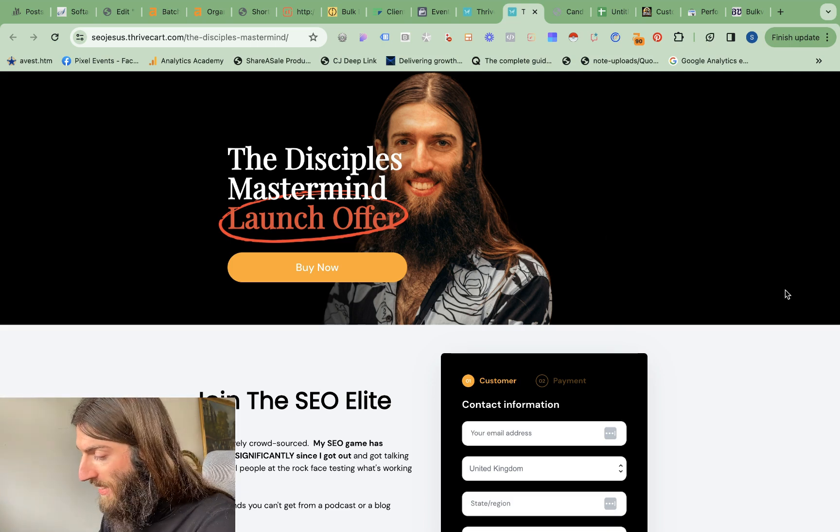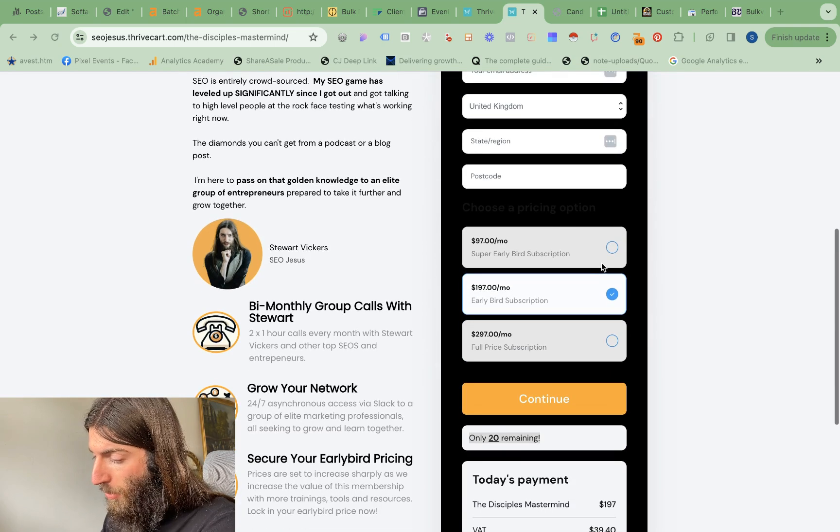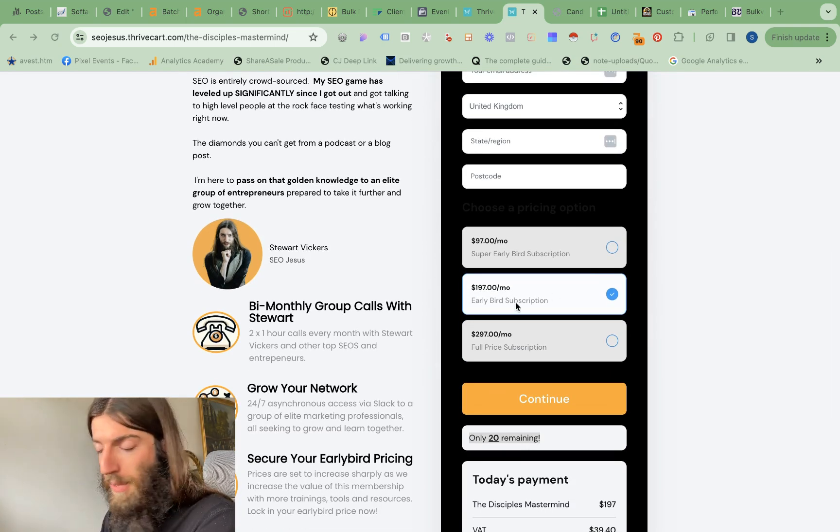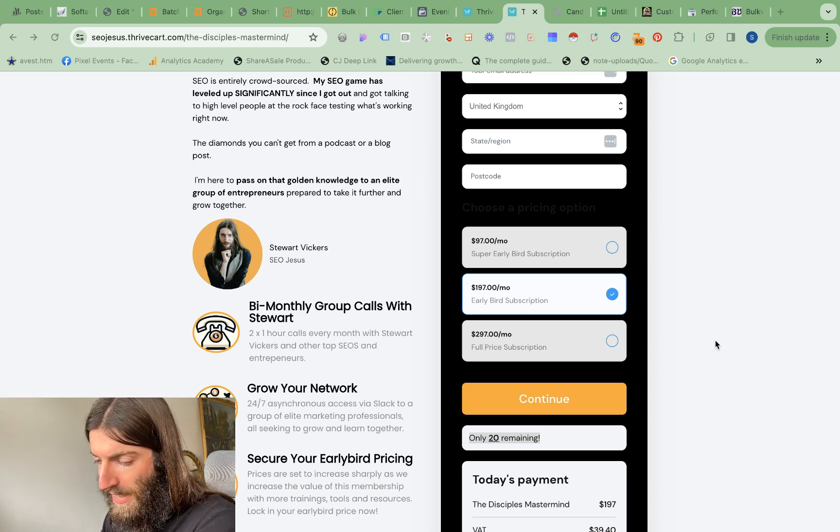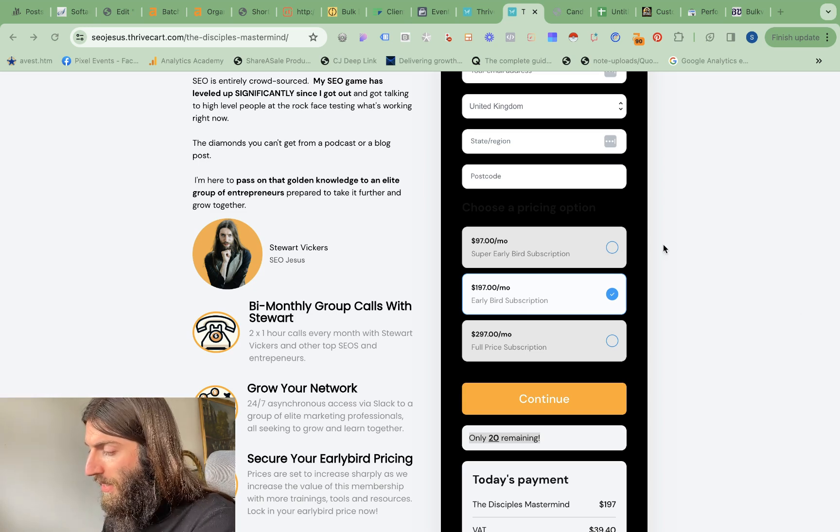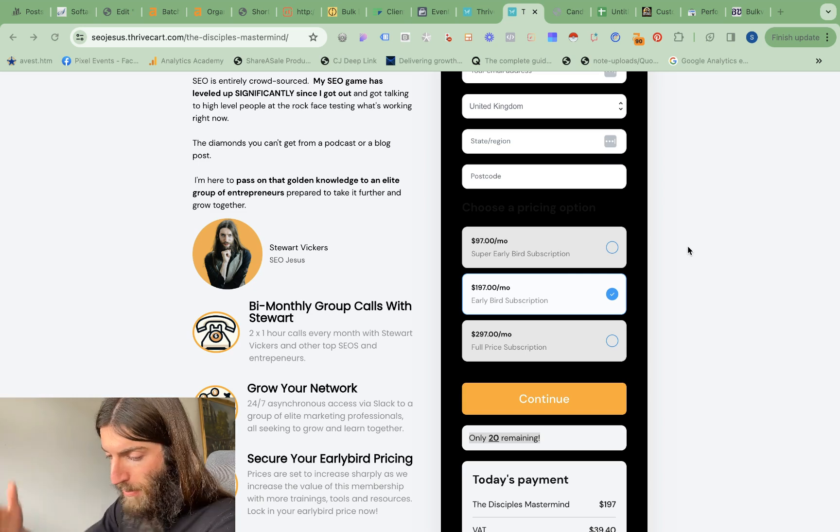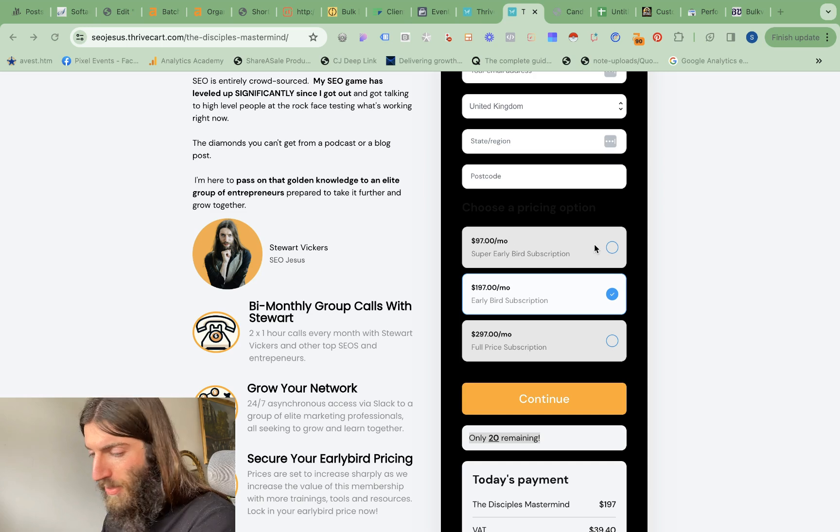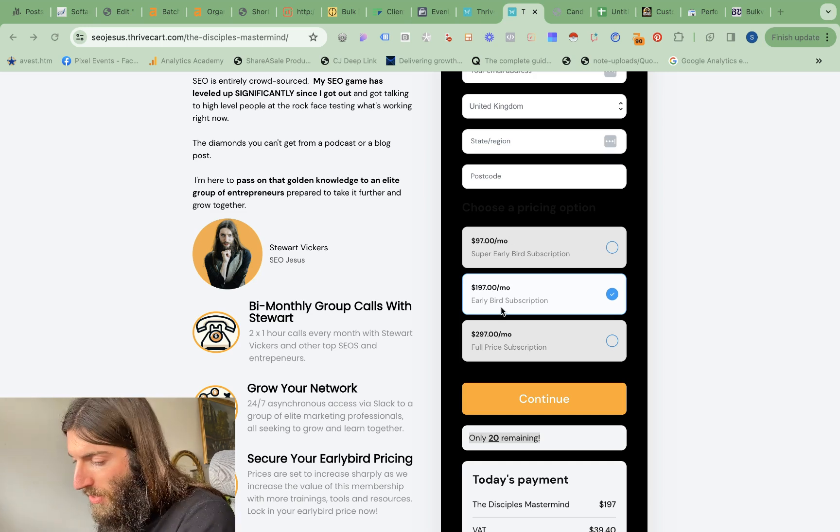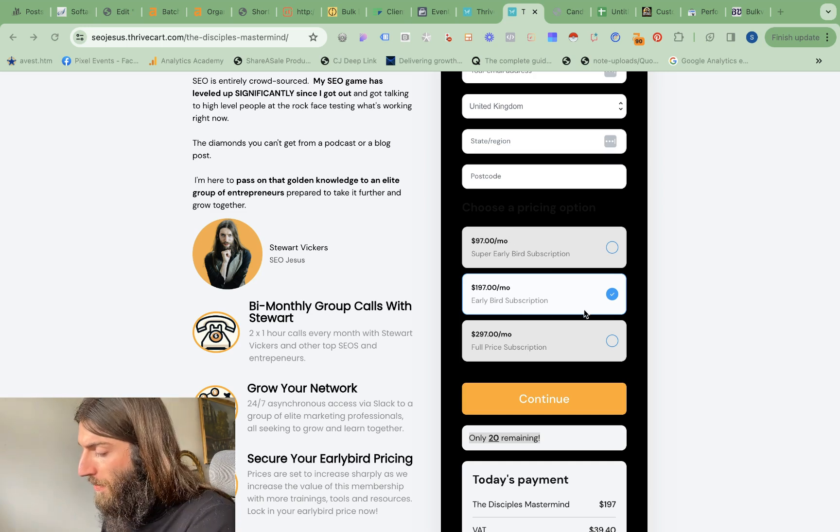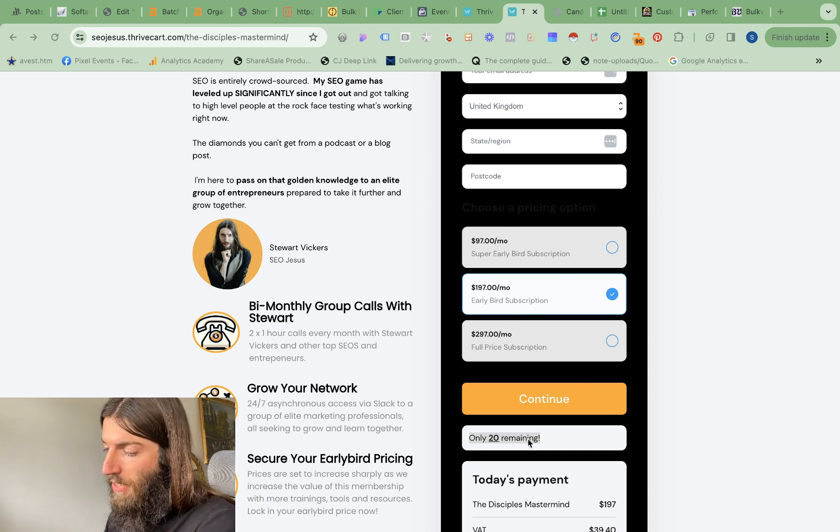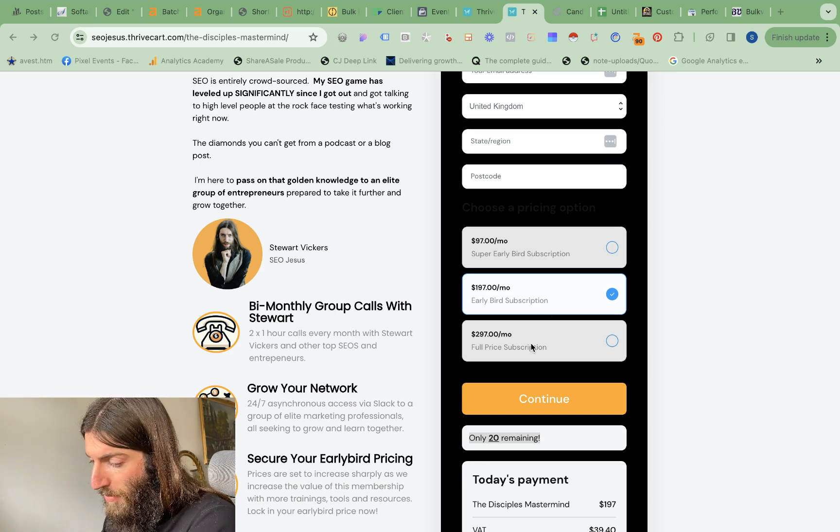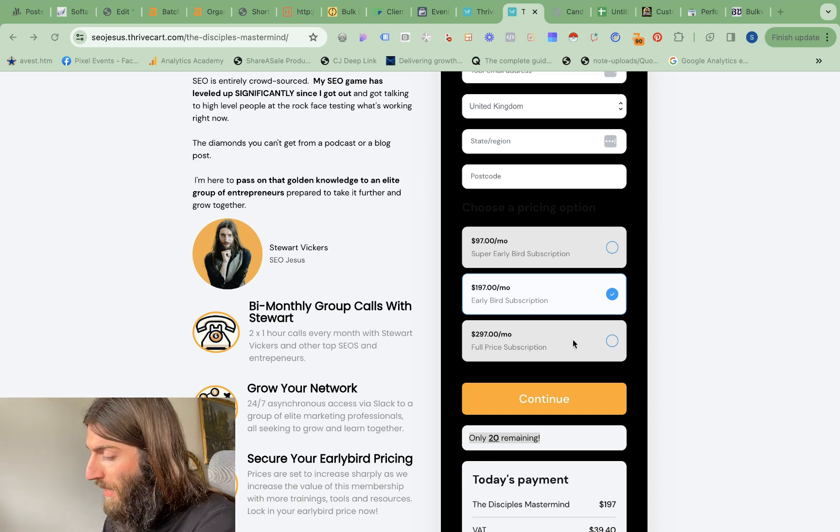What's more, at the time of recording, we still have 20 places available for our early bird subscription price. Just before the weekend, we released the super early bird to our list of early applicants who applied months ago to be on the priority list. That sold out within 24 hours, but we do still have the early bird subscription available. And so right now, there are 20 chances to lock this in for the life of your subscription before it goes up to the full $297 per month.